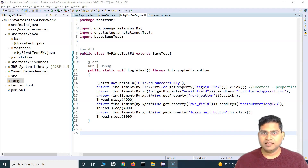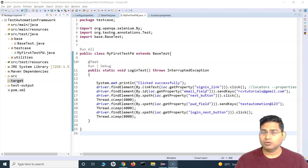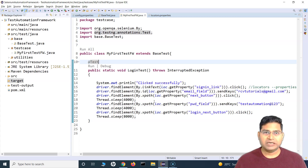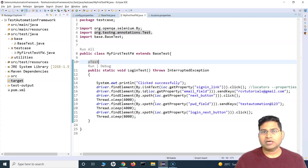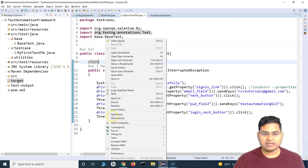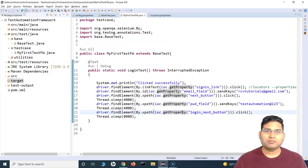Hey everyone, welcome back. In this Selenium with Java framework tutorial, we are going to learn how you can implement the runner in the framework so that you can execute your test suite. Till now we have written just one test case and done a lot of other things to build our framework. At the moment, I'm right-clicking and running it as a TestNG test.